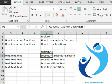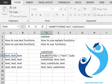If you omit the instance as we have done in the first formula, then every instance of old text is replaced with the new text.